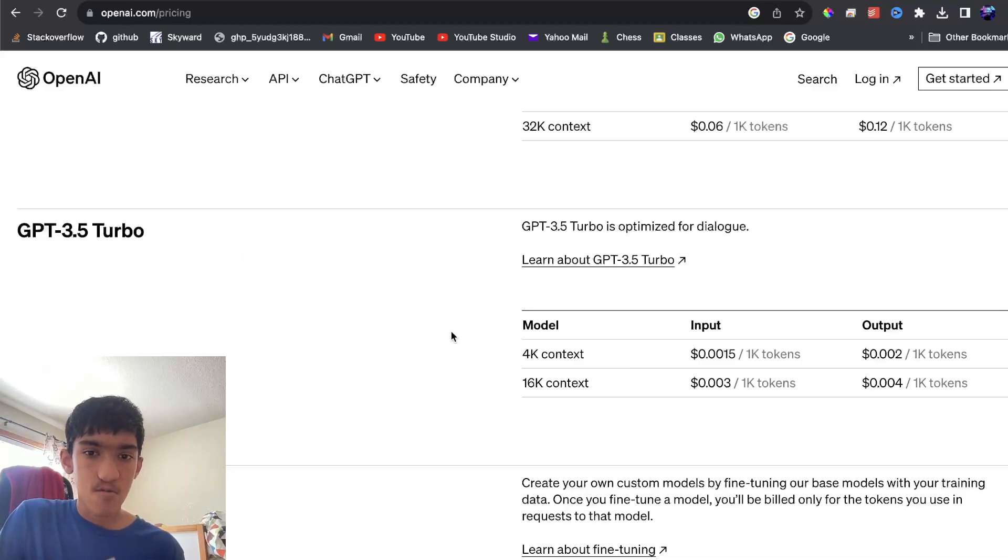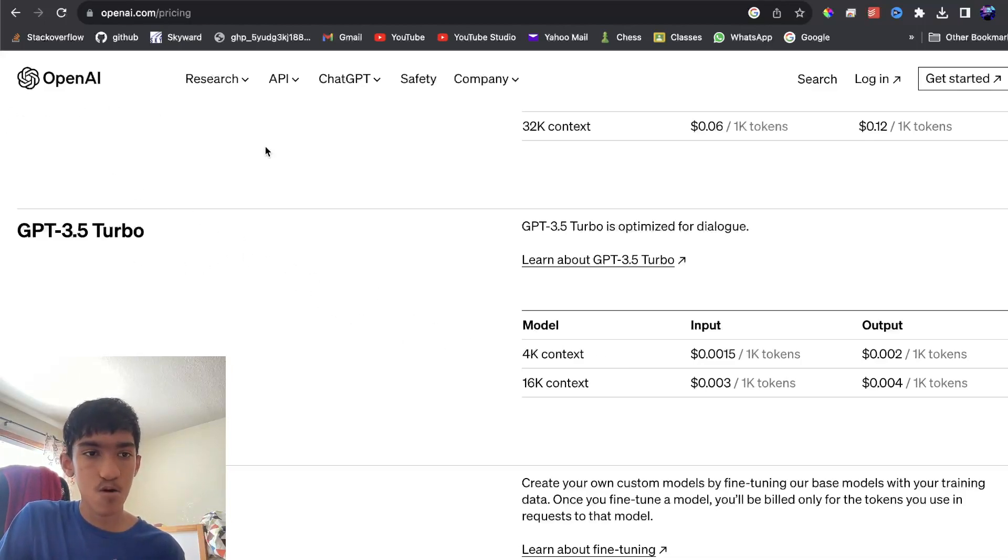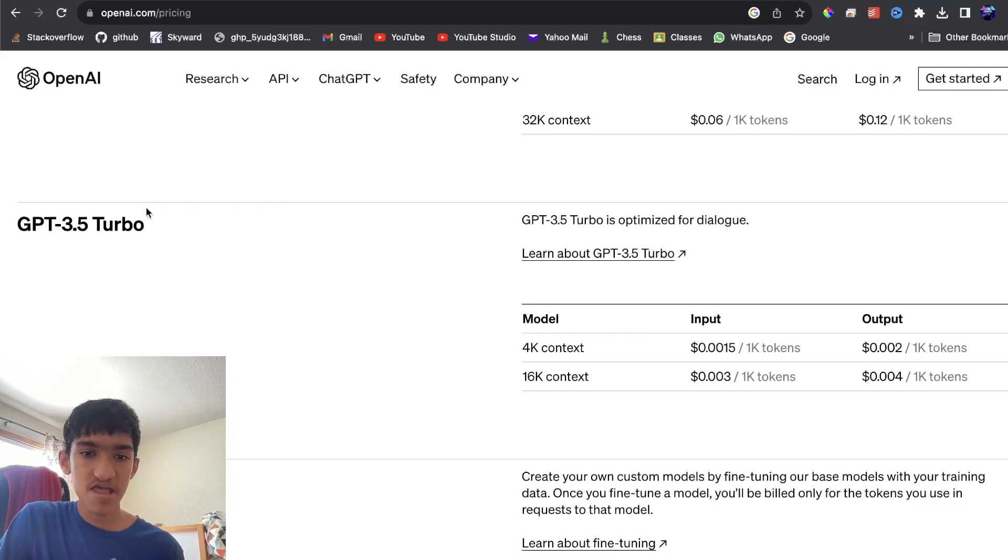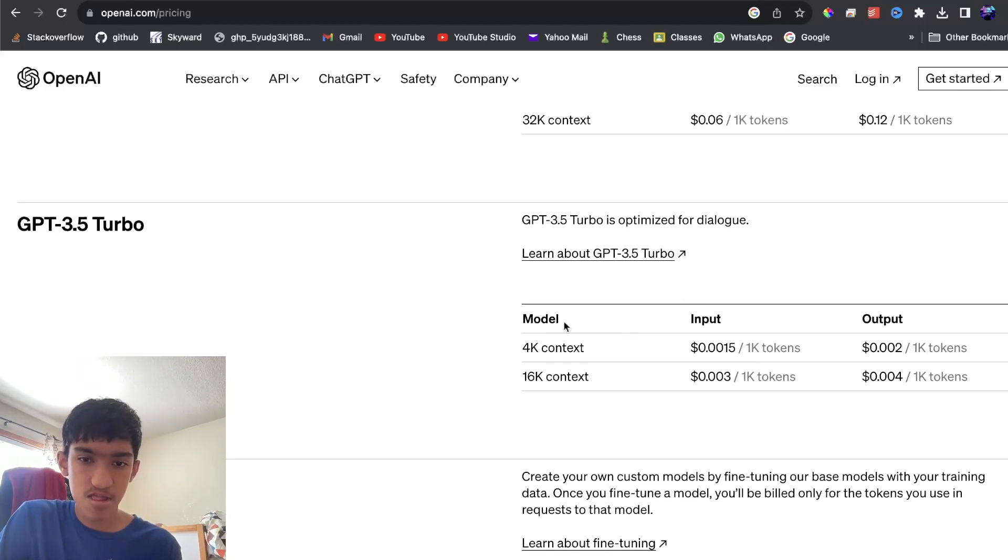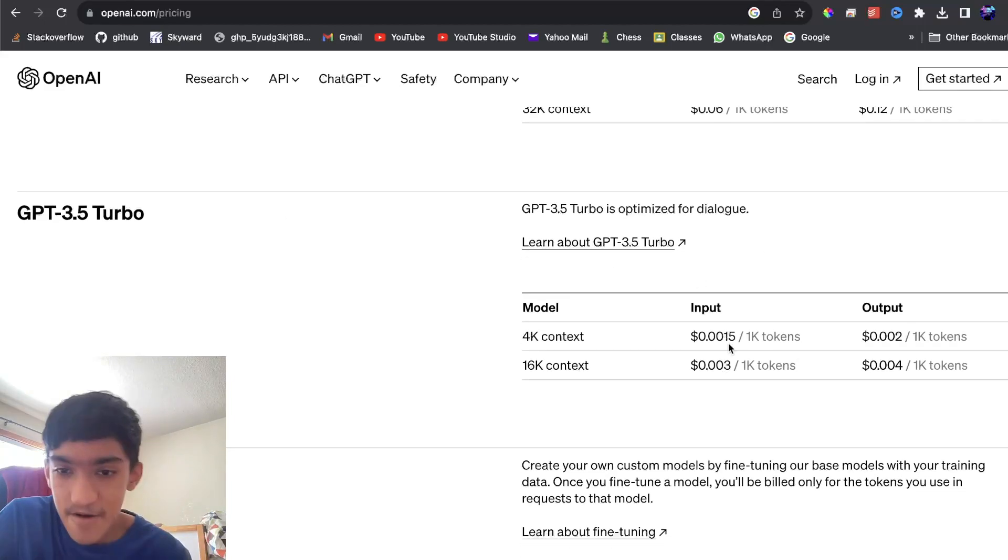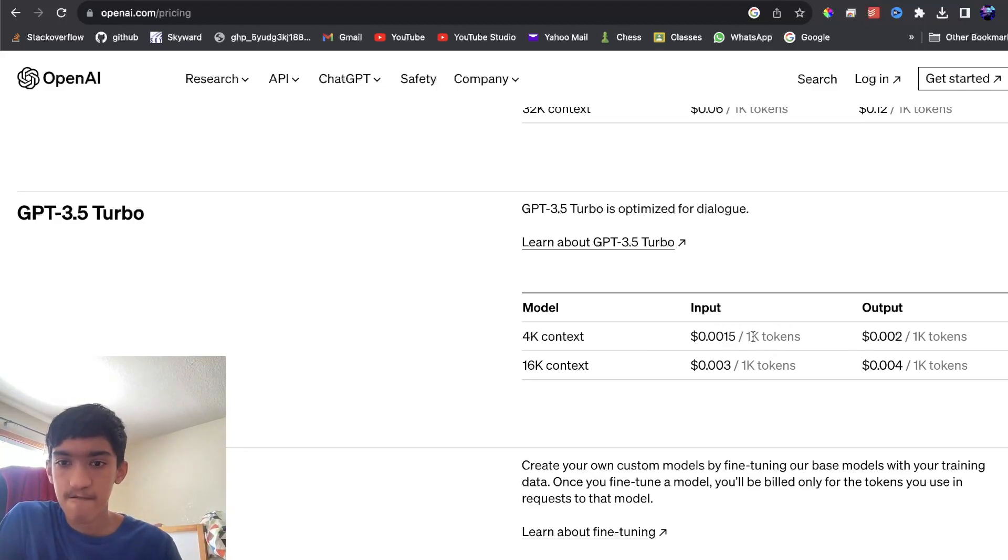So what this means is that whenever you're sending a request to one of the OpenAI APIs, the pricing is based on something called tokens. What I mean is that's the pricing per thousand tokens.